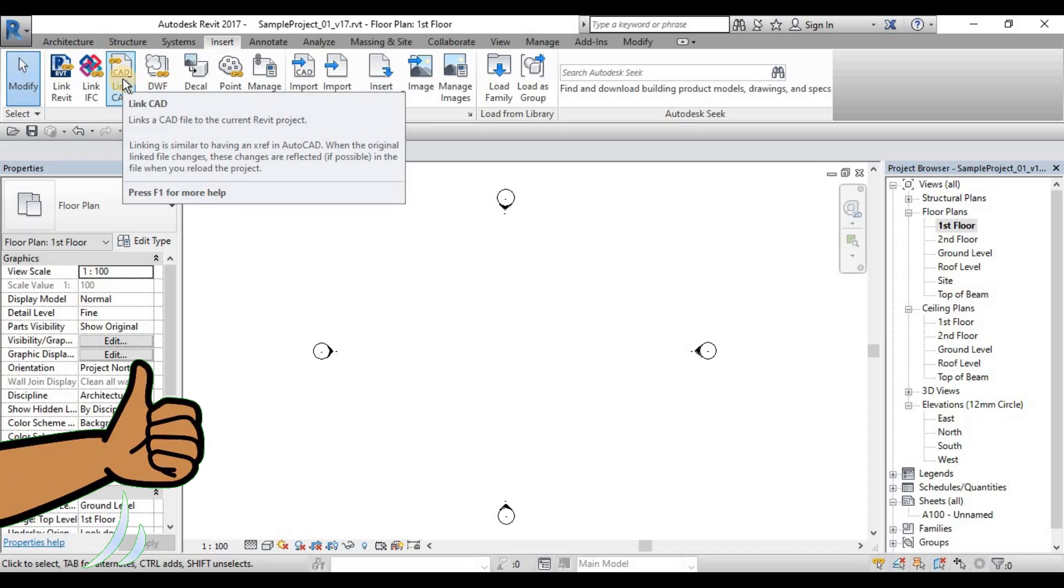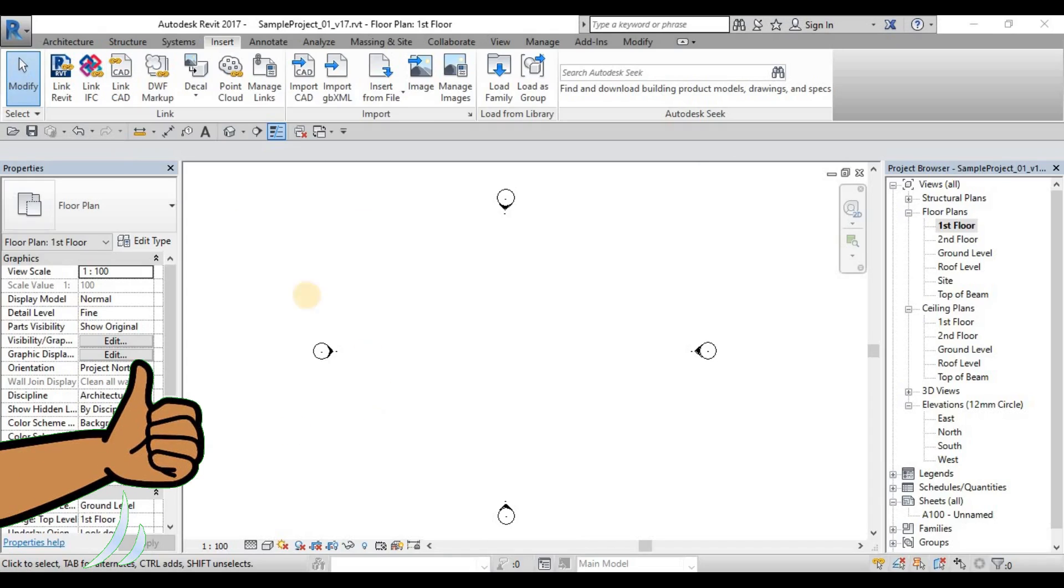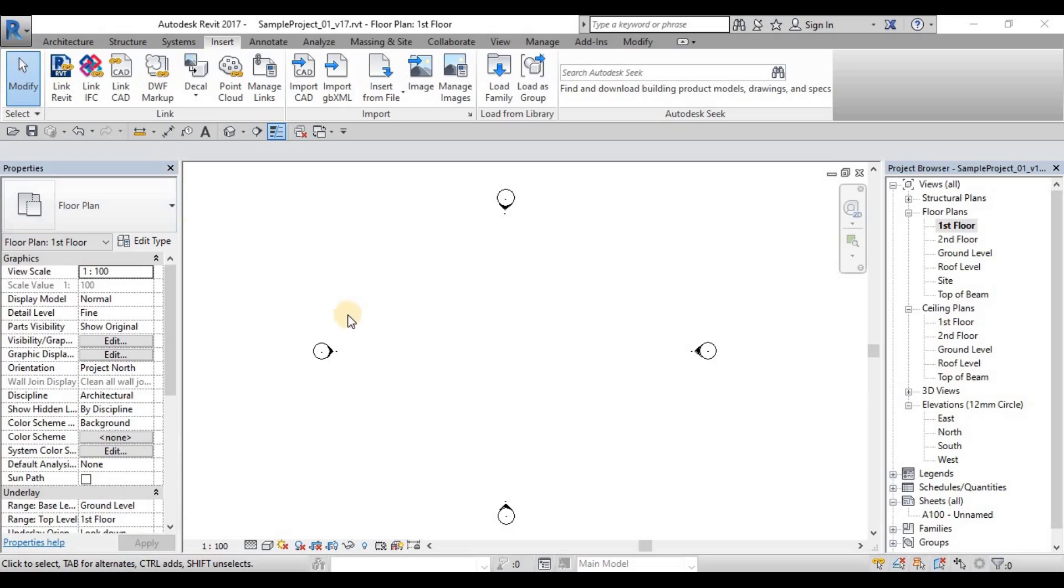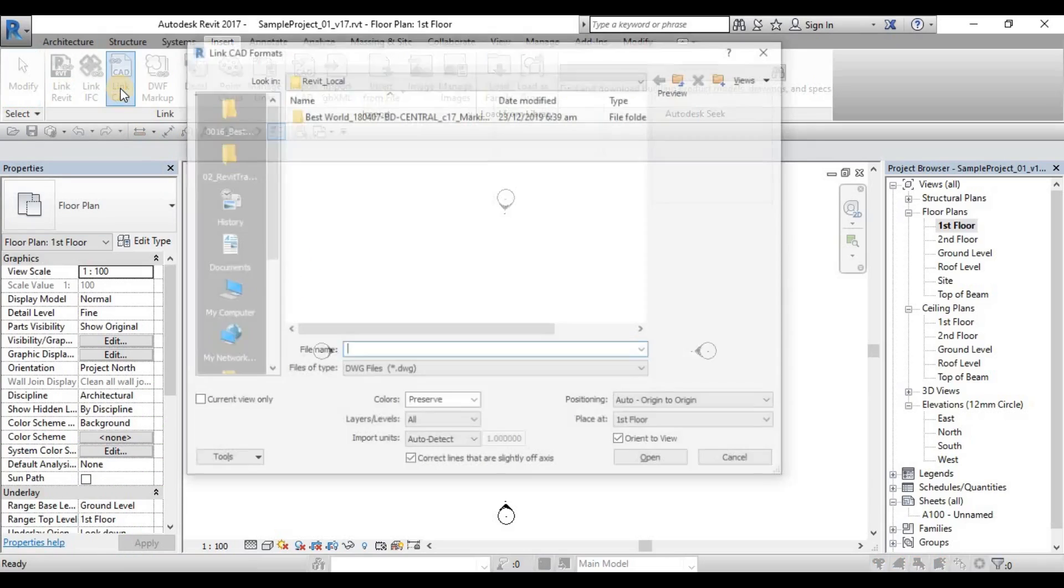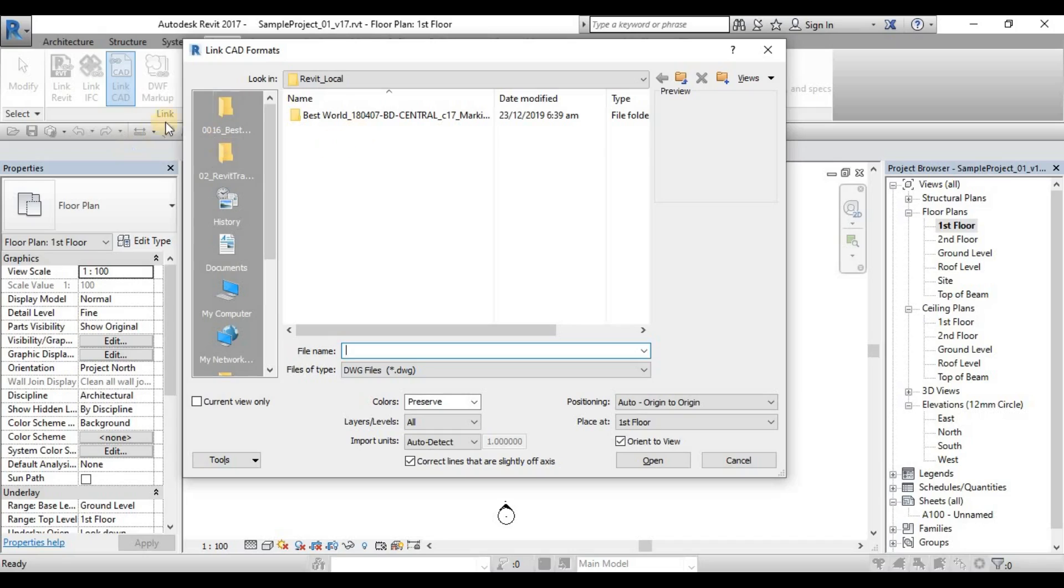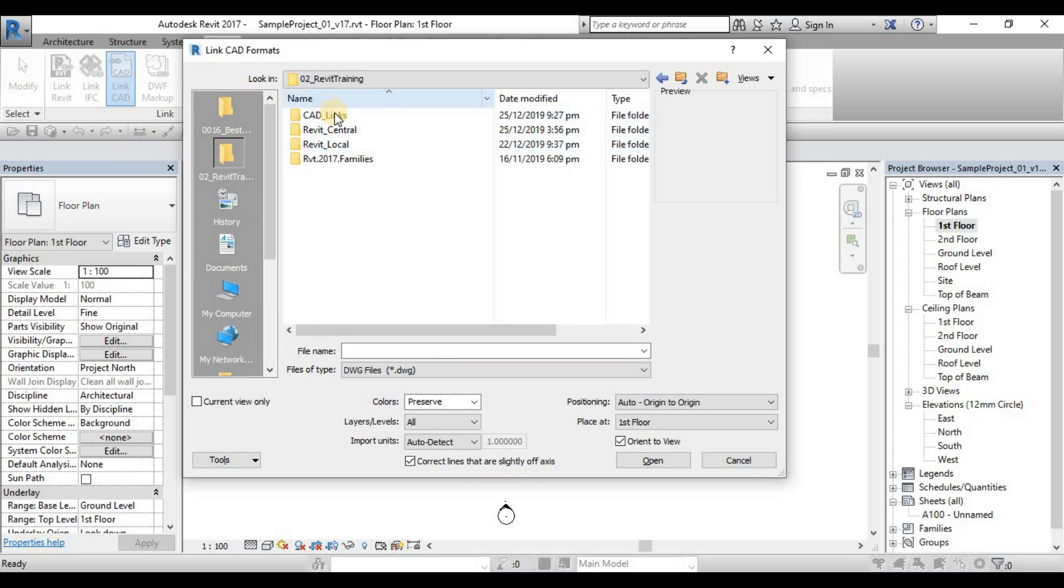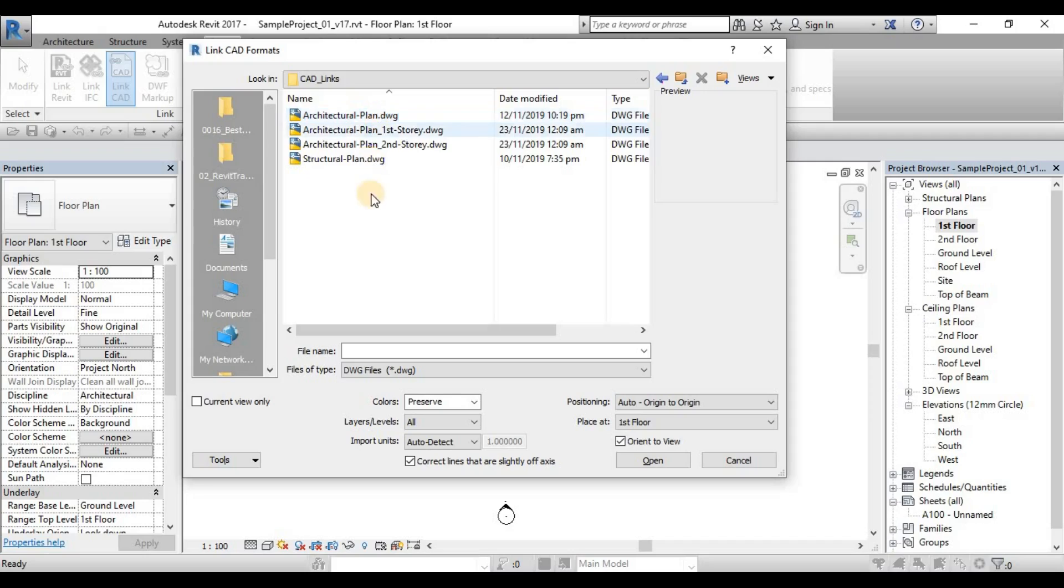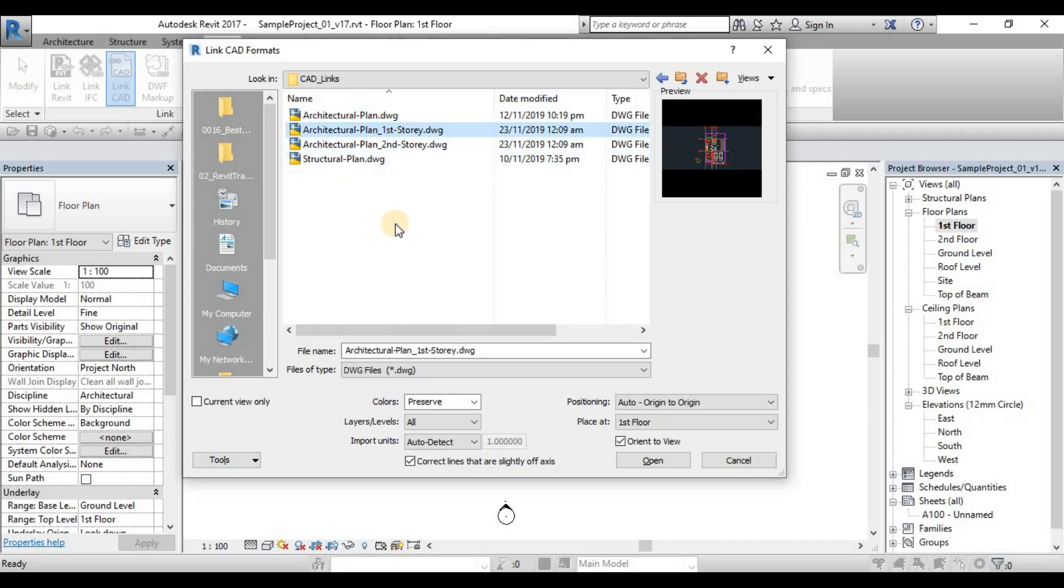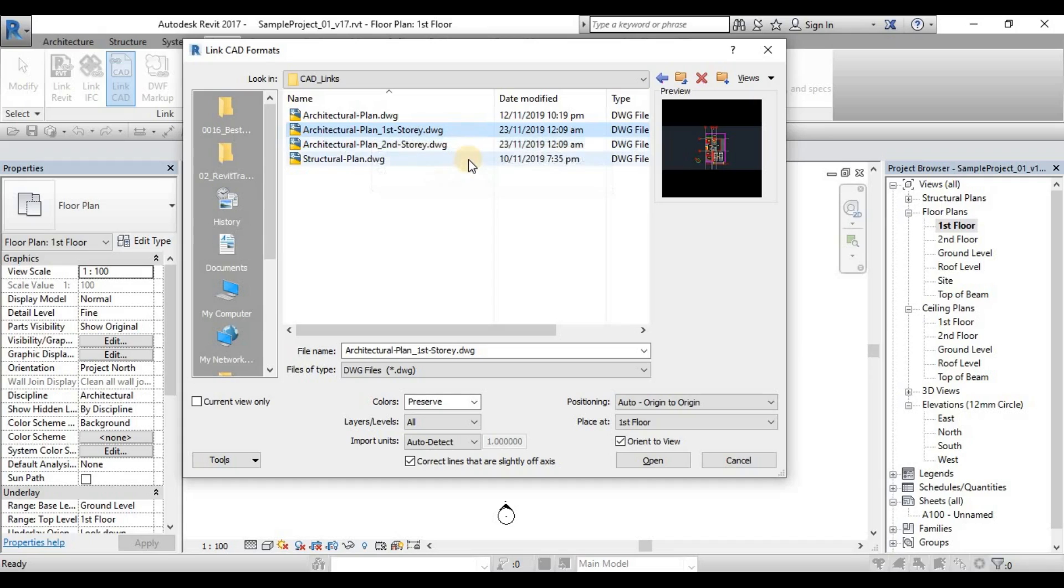Now we will link our CAD file for our first floor plan. Click LinkCAD, look for your folder, CAD Links, and then the Architecture Plan First Story.